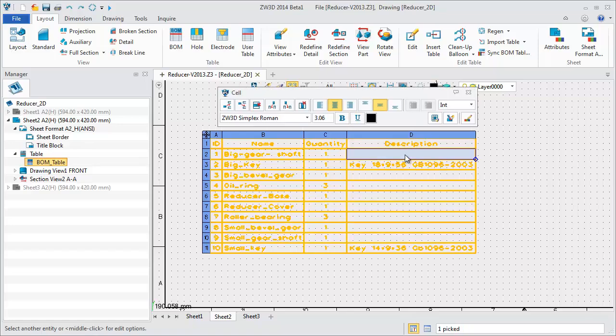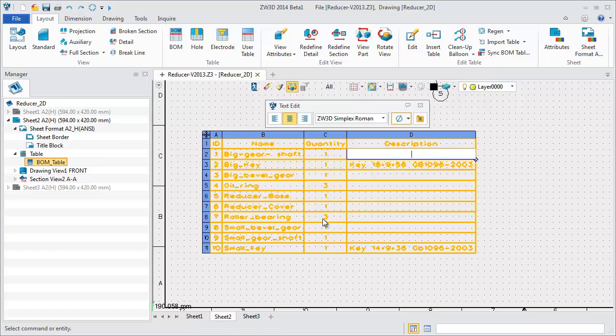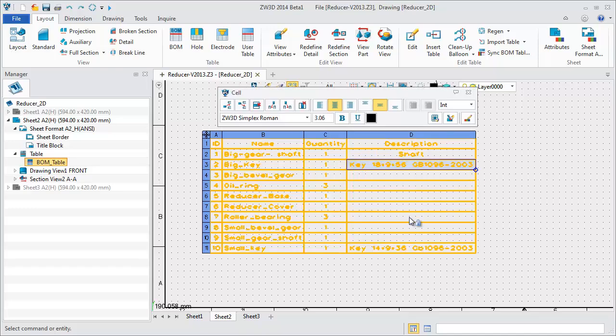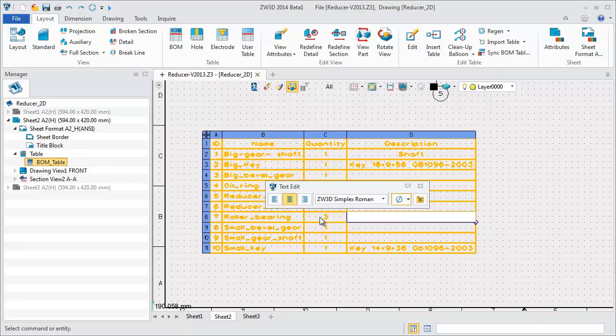Click any cell and you can edit it directly, such as add descriptions for certain parts. Part one is a shaft. Part seven is a bearing.